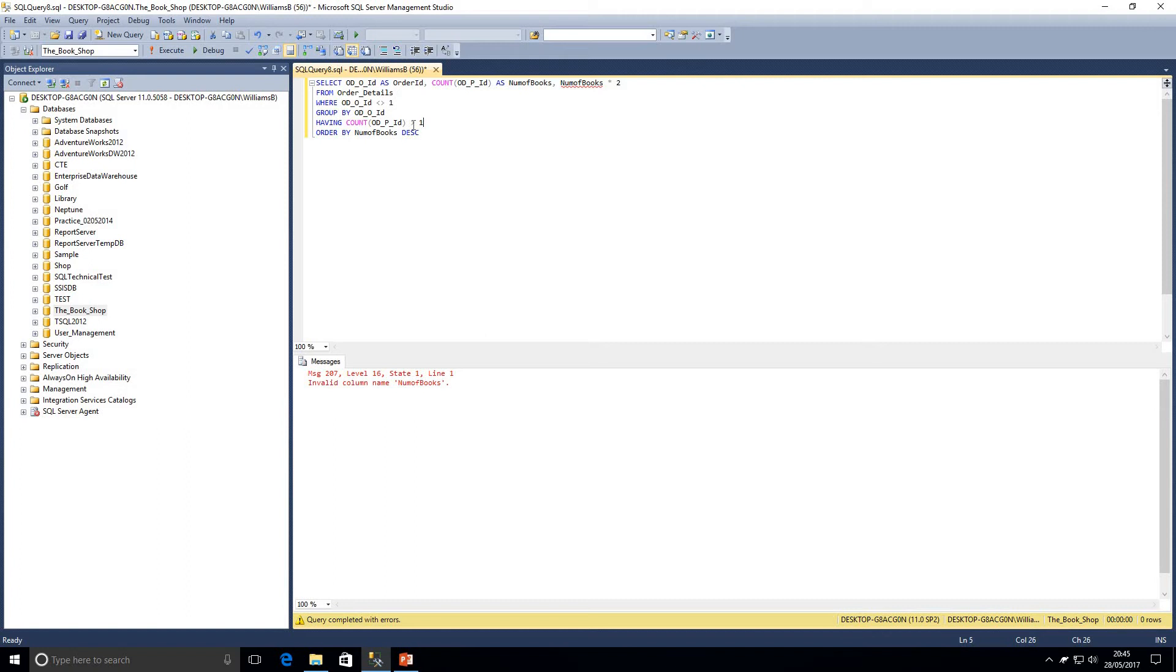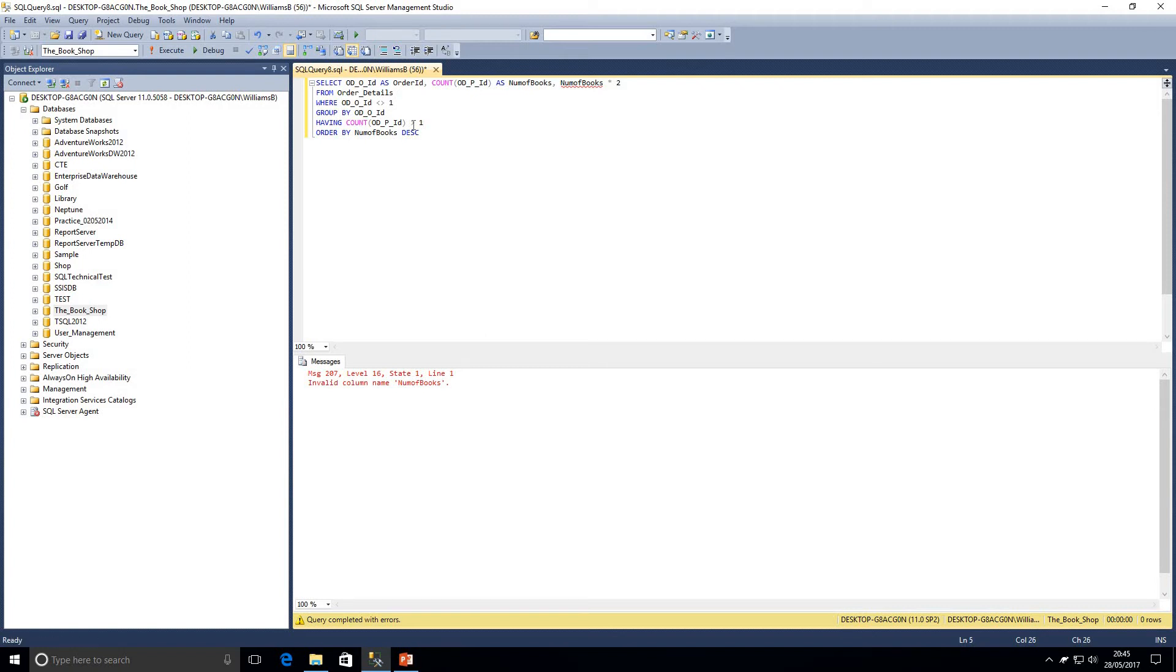So we're going to get invalid column name number of books because although we've aliased it within the select statement, each column within the select statement needs to be evaluated at exactly the same time. It isn't within the database engine because it can't process that workload at the same time, or it's not always done that way. But it needs to return the results as if it is. So if you alias a column within the select statement, you cannot refer to that alias within the same select statement because it needs to return the results as if it had processed that select all at once.